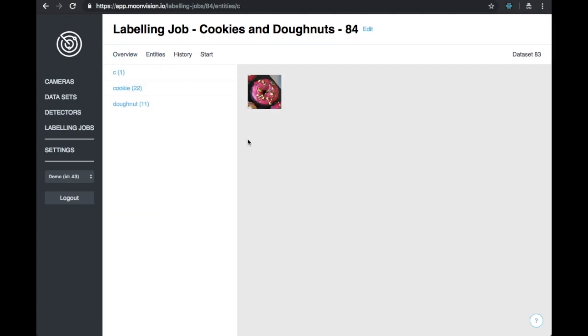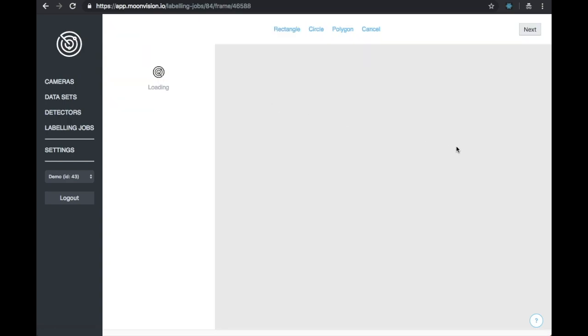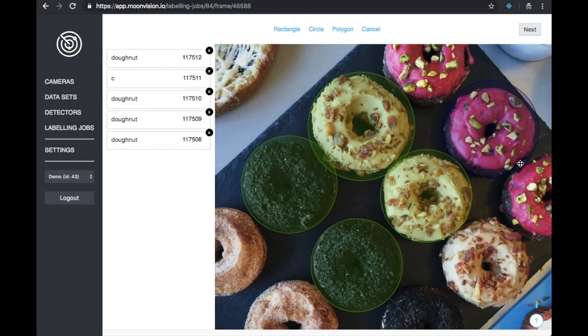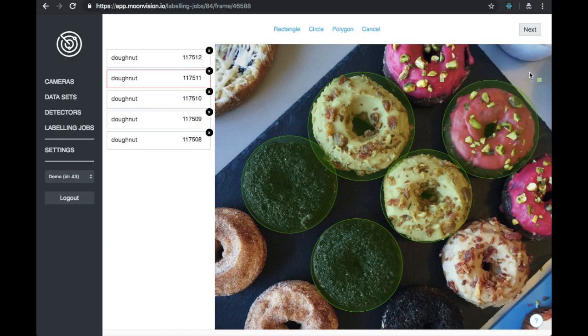In the entities tab, we can see the labels we used in the labeling job and how many entities exist for each. We can see that I made a mistake and I labeled one thing just the letter C. Let's go in and fix that now by clicking on the entity that is incorrect.